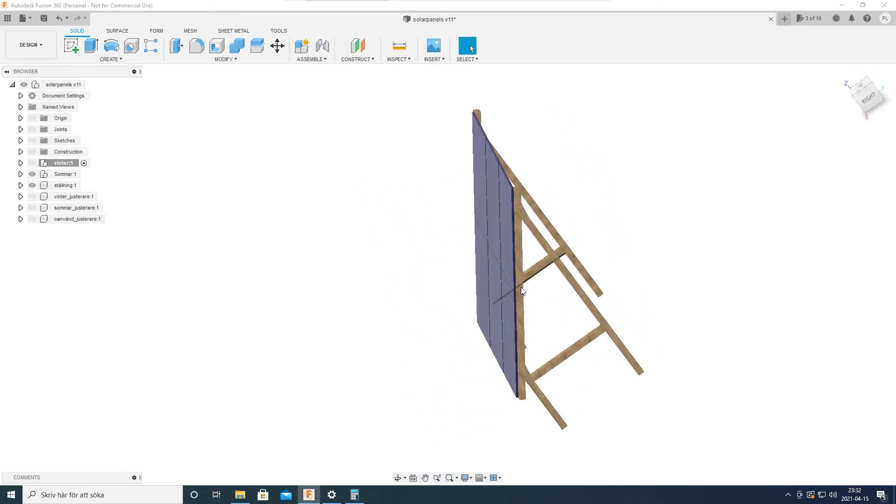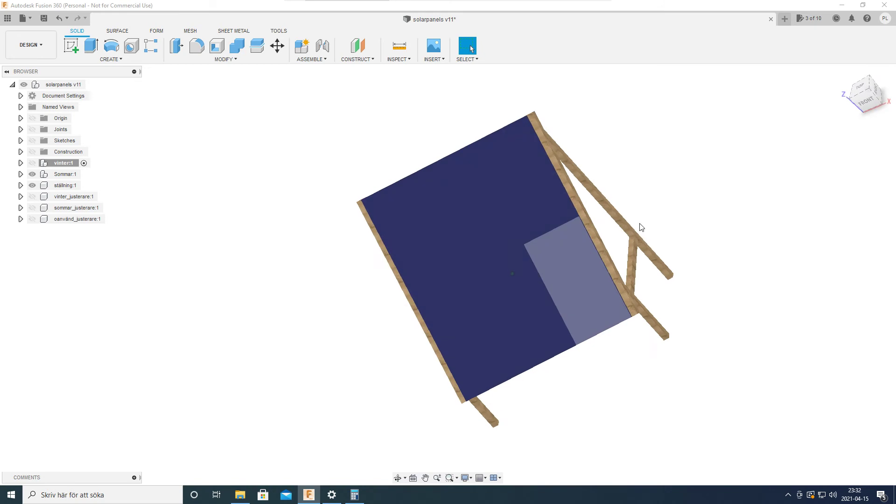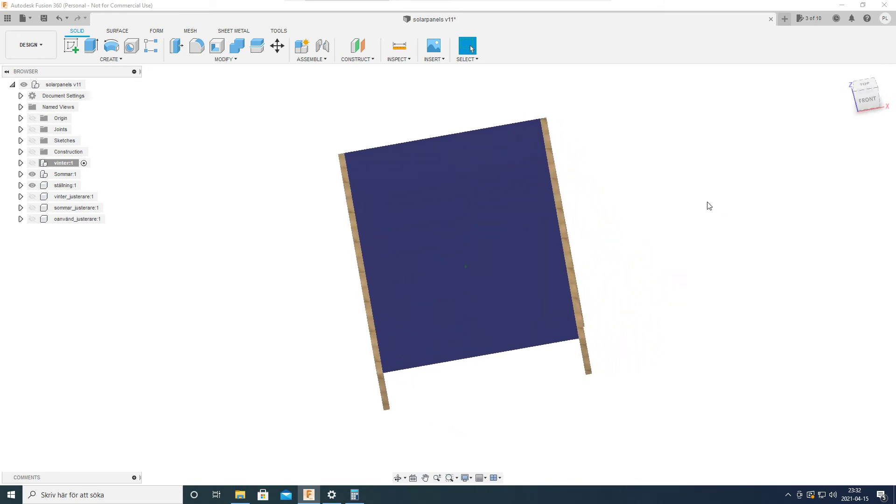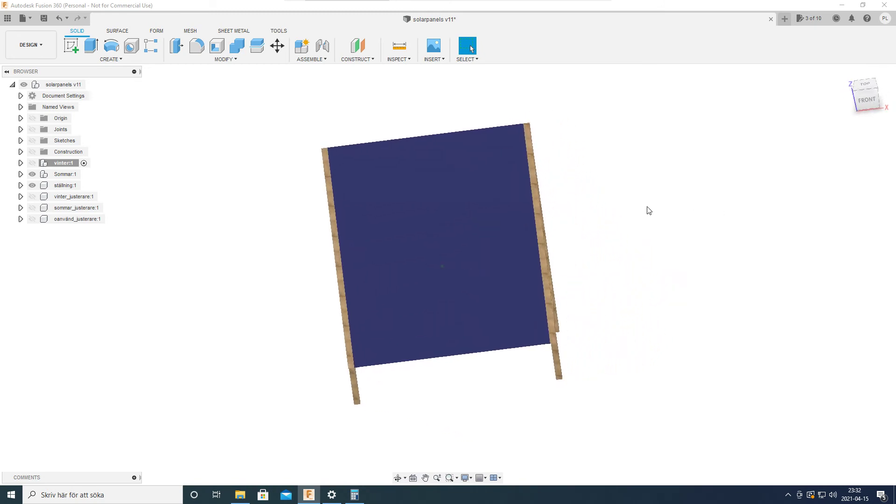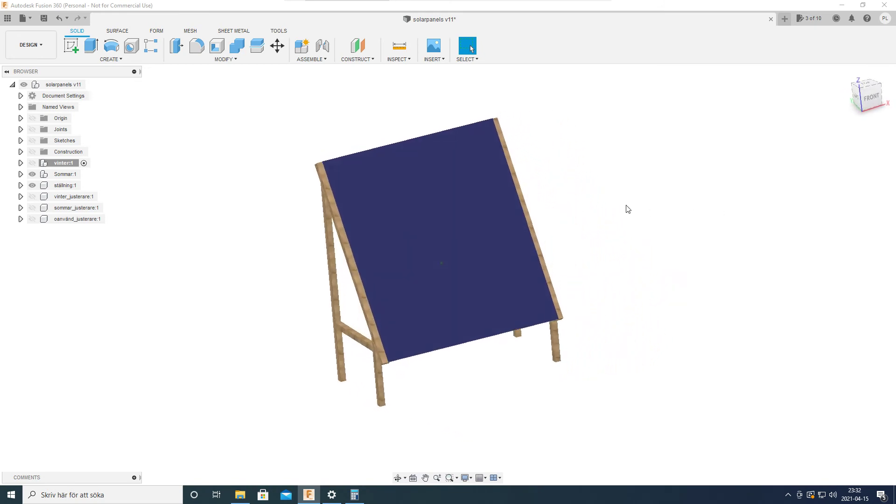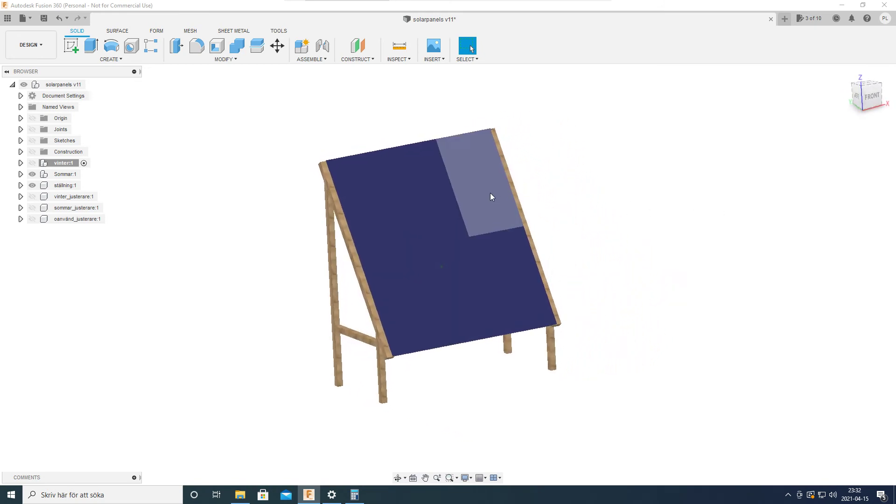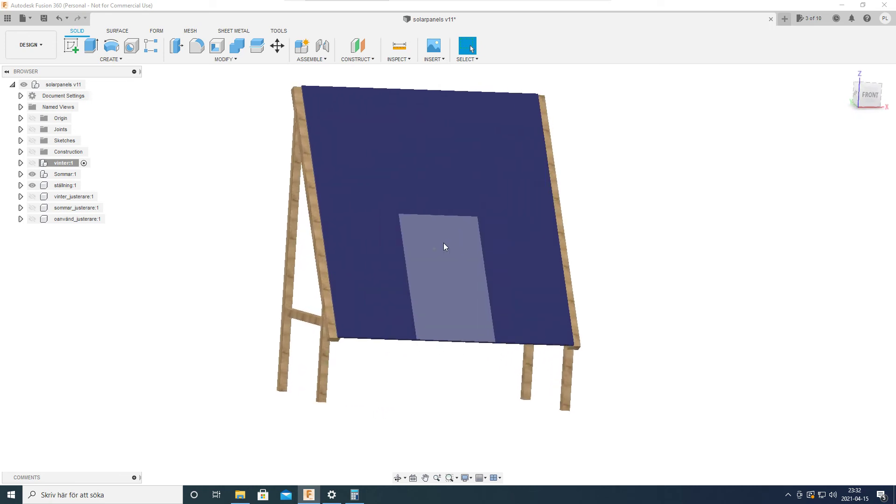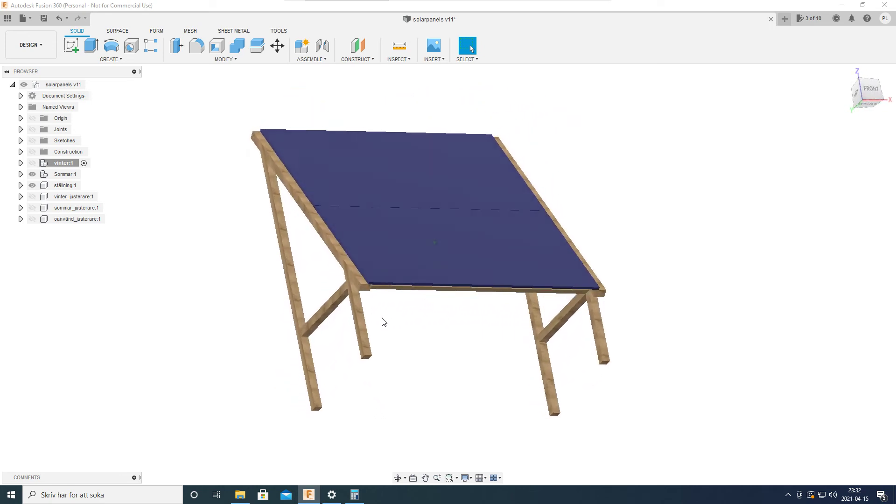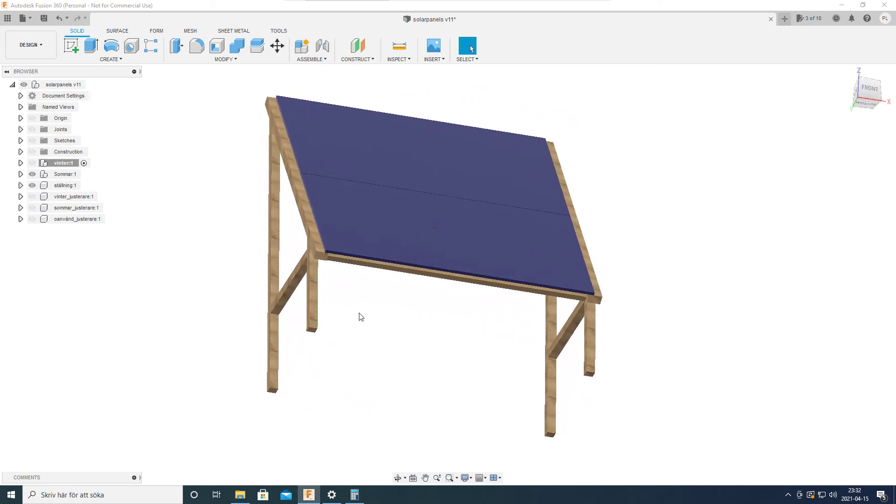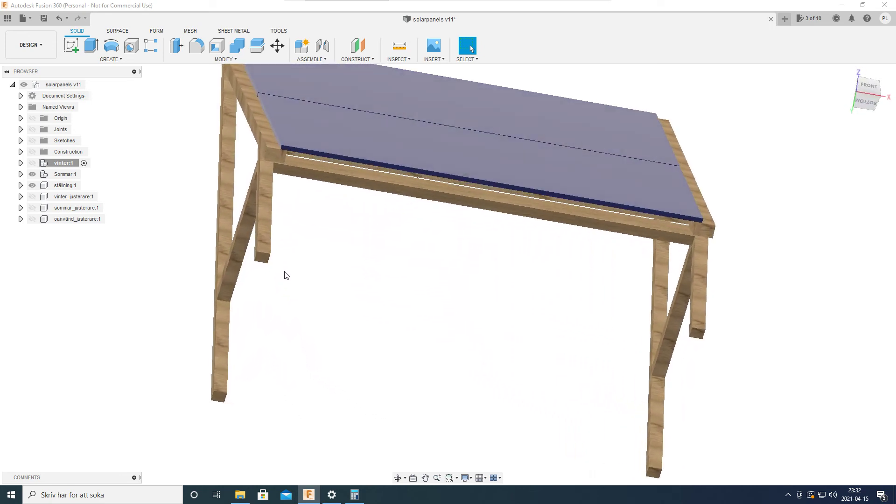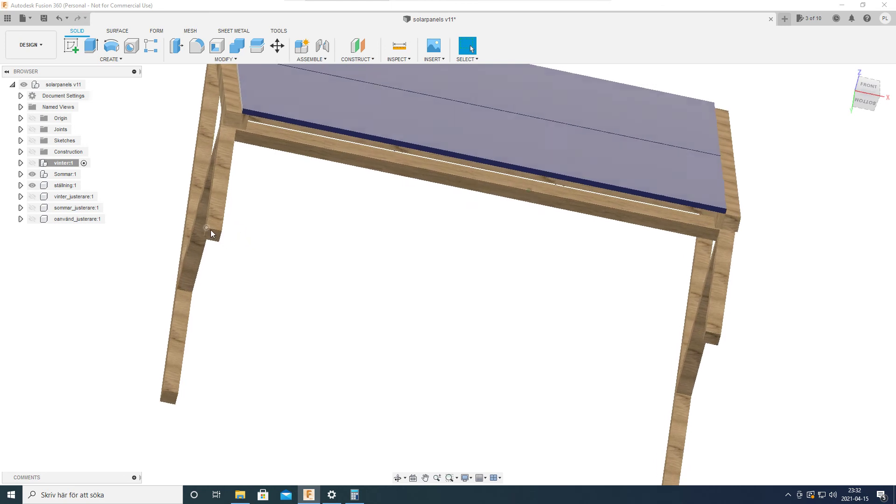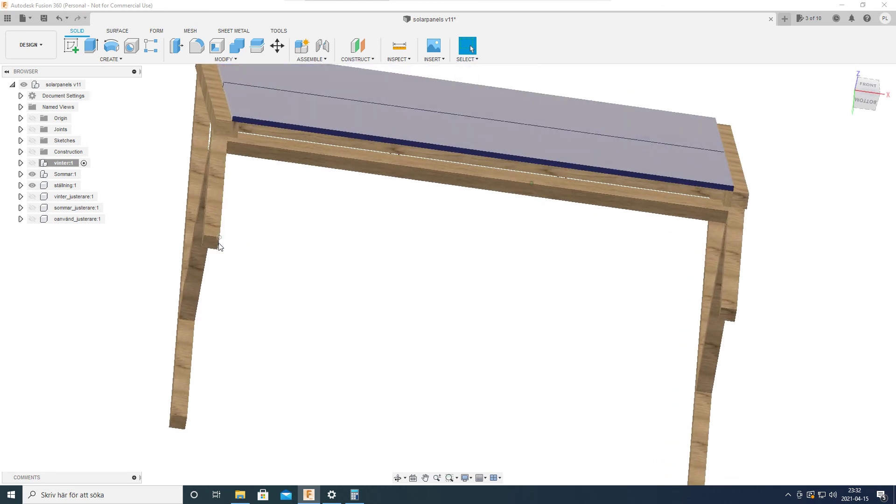And these posts are 95 by 95 millimeters.